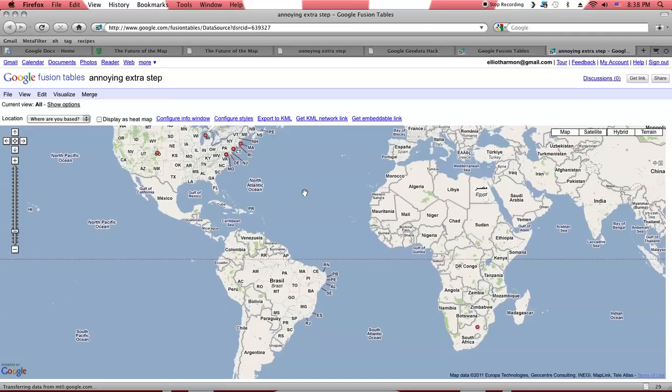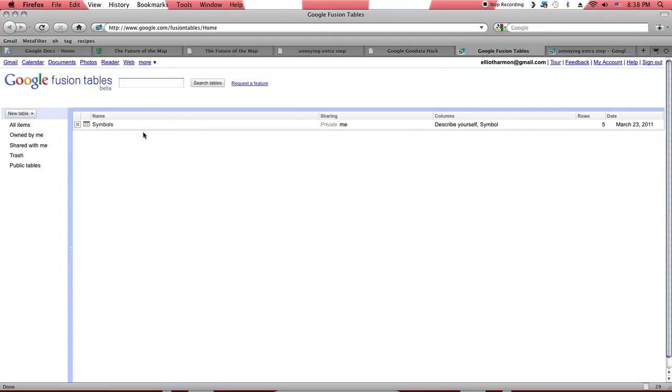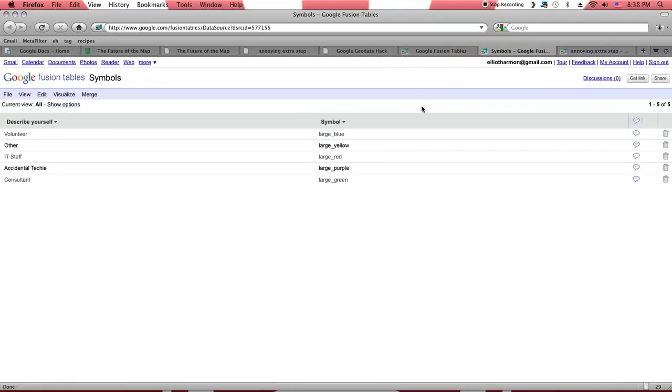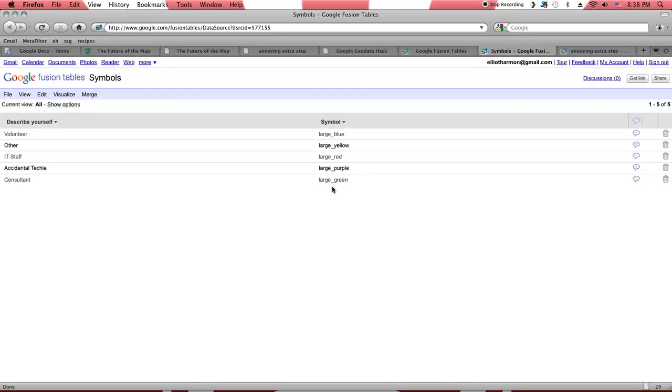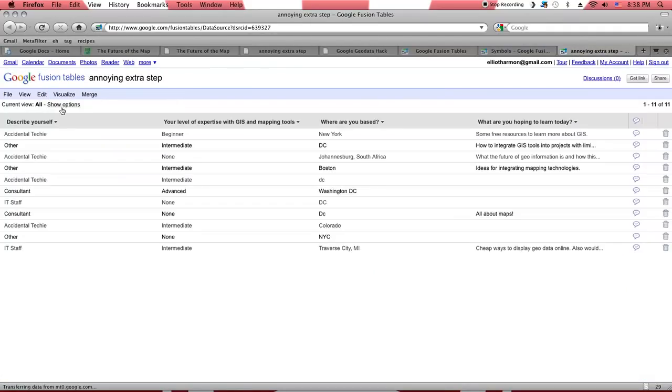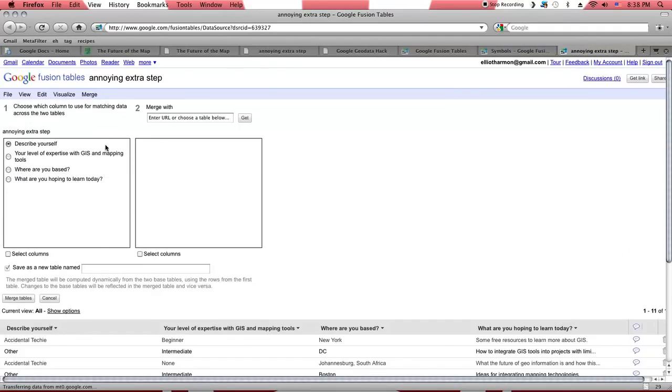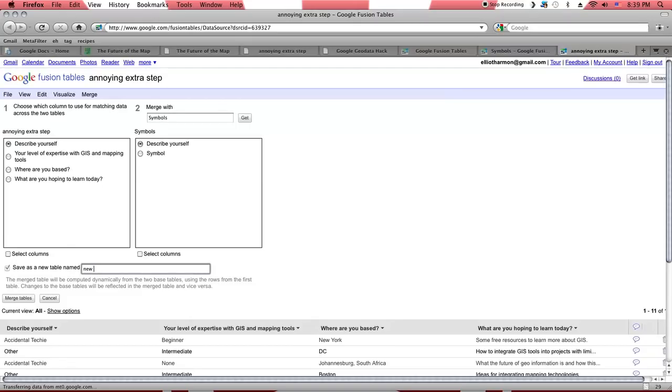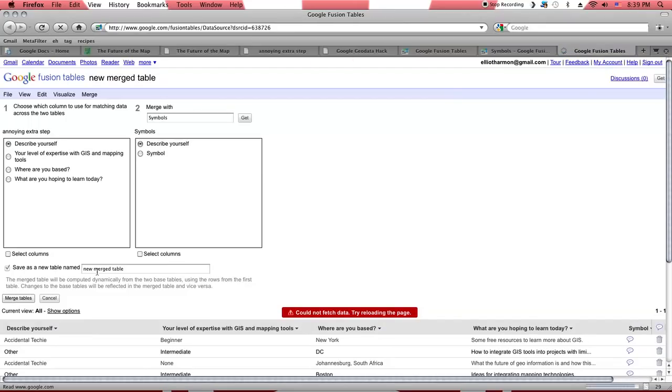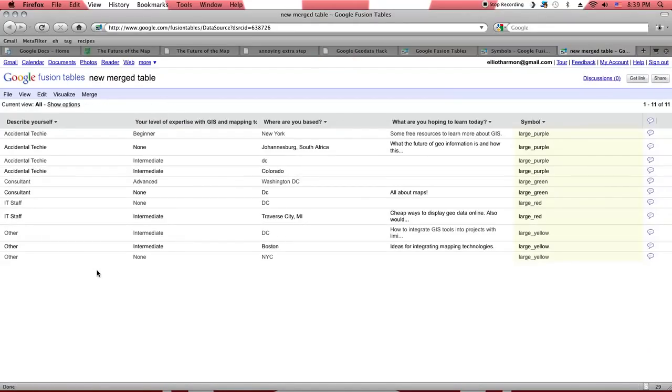But we still haven't done anything in terms of customization of the map. Now, there is a lot that you can do here in terms of customization. I'm just going to barely scratch the surface by showing you this. Earlier today, I made this symbols table, which just takes each of these roles that were in the survey—volunteer, other IT staff, accidental techie, consultant—and assigns a symbol to them. These are just different color markers. And there's these and dozens of other symbols available within the Google Maps framework itself. And now I'm going to go back to this table.